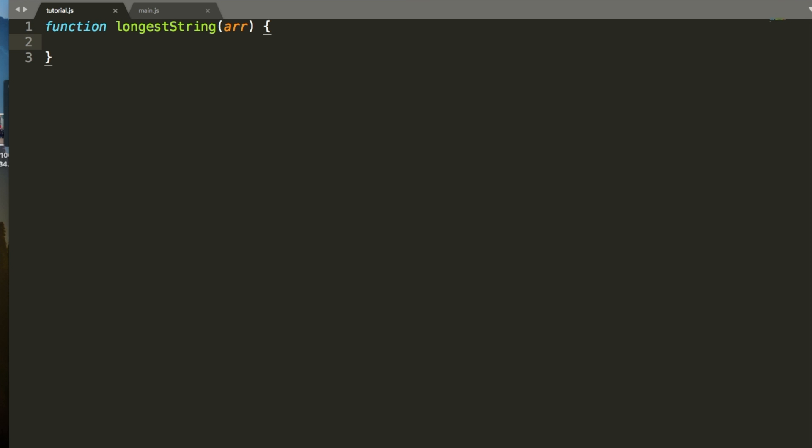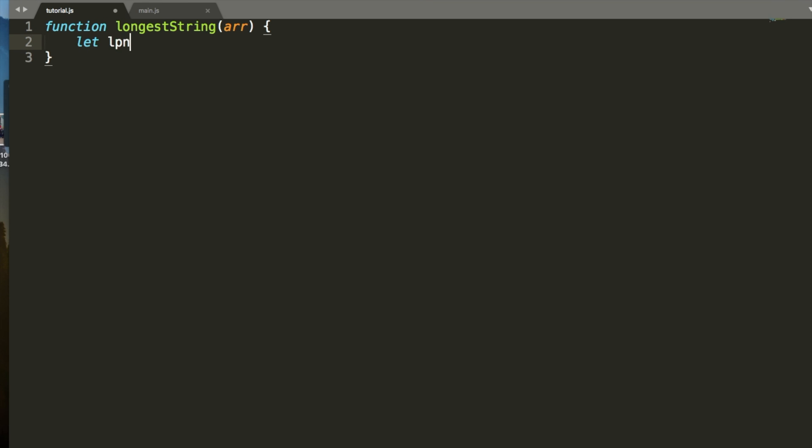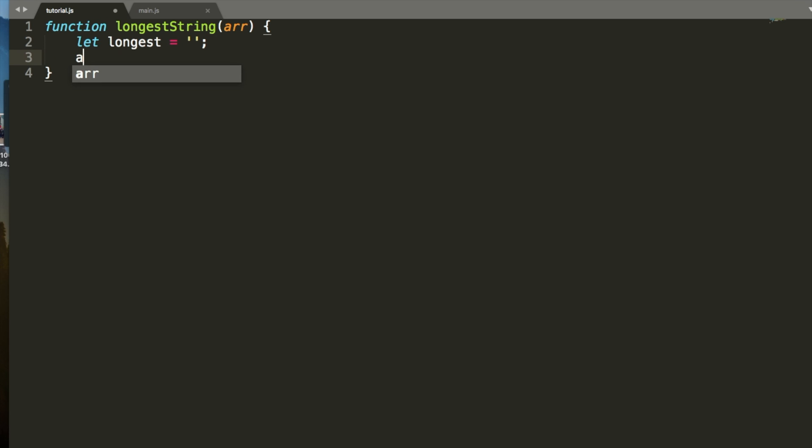The first thing that we need to do is we need to declare what the longest string is. We're going to say let longest equal an empty string, because we haven't tested anything yet. So then we're going to go through, and we're going to map the array.